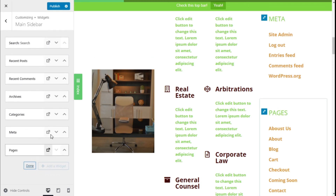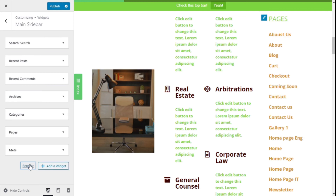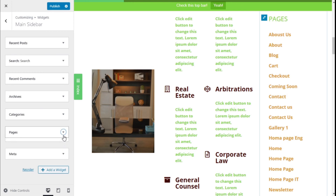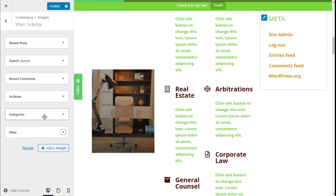This can be done in the same manner with any widget we want. We can also reorder widgets by dragging and moving them in the list. For now we are going to delete the Pages widget.